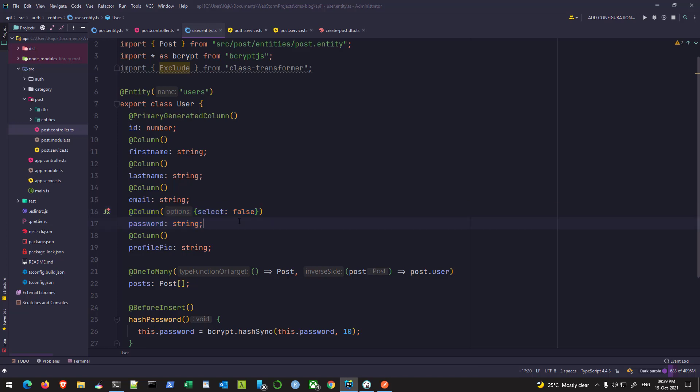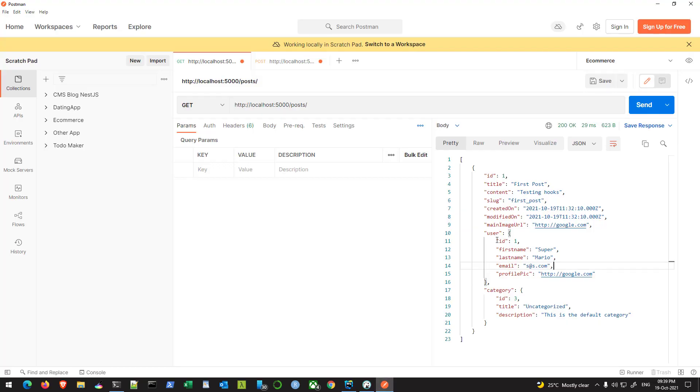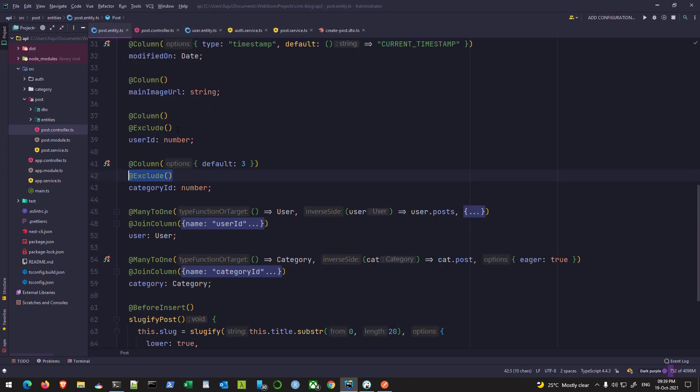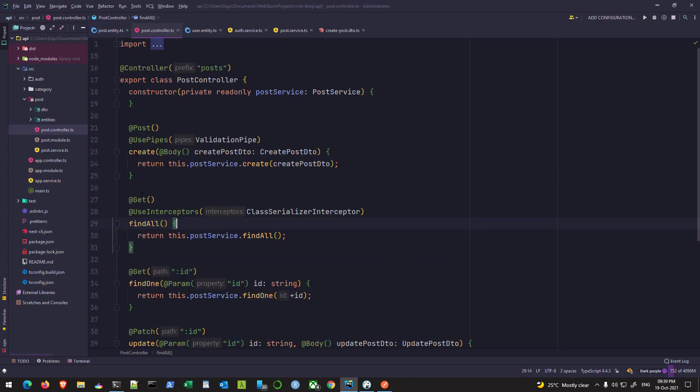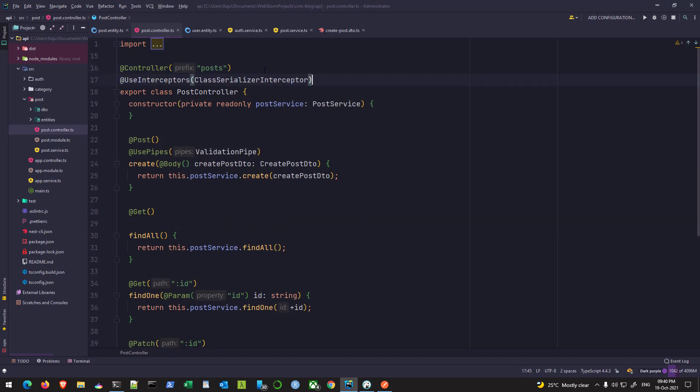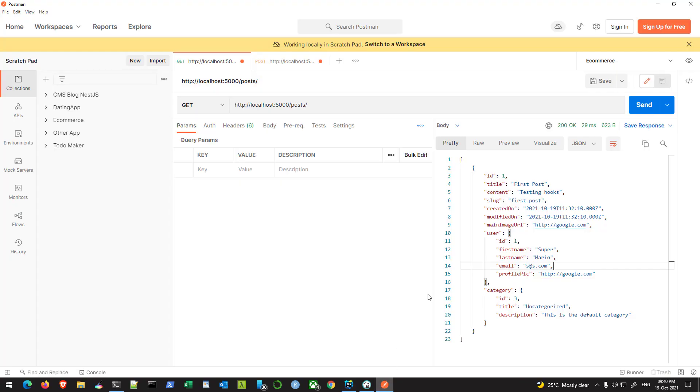But for now, this is perfect. We don't expect the password to be sent to the frontend. You can omit any of these fields like created on, modified on, whatever field you want using the exclude decorator. If you want this interceptor to intercept all the routes, you can cut it from here and paste it on top of the controller. This will still work.